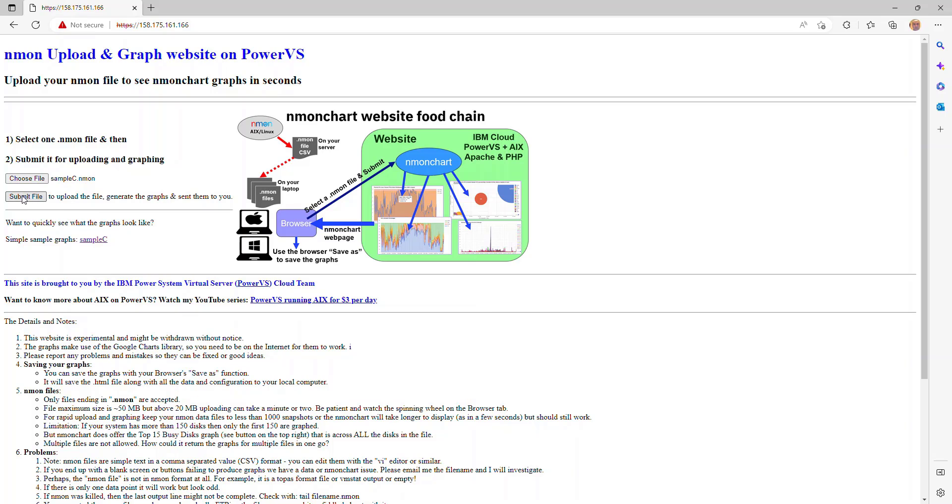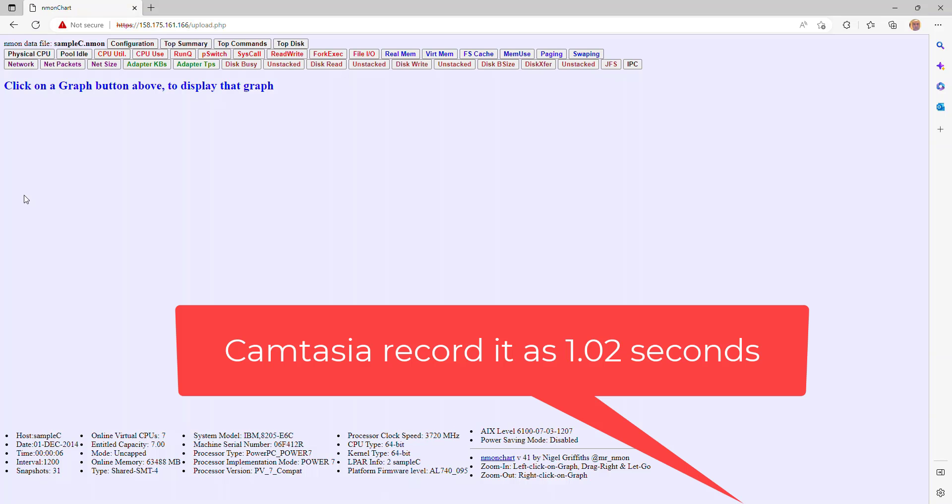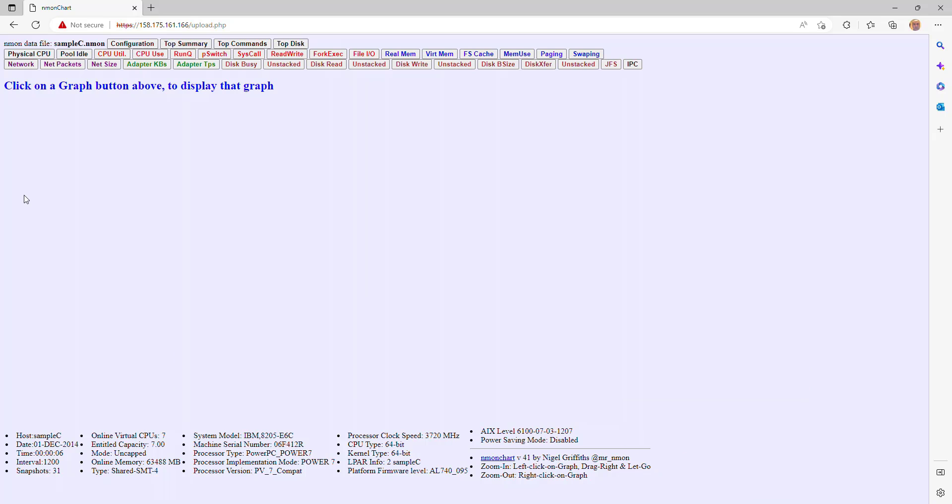This will actually send it to the website, that file, and get back an HTML file that will actually show it inside the browser in here. So it's going up, and it's come back down. Now, that wasn't a very big file. It was half a megabyte. If you're in a couple of megabytes, then it can take four to five seconds to perhaps send it up and get the data back.